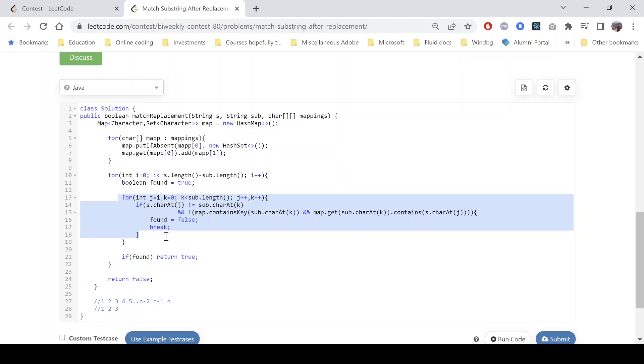And then we start traversing it. So j equals to i because we are starting it from i, and k here is basically the index used to traverse the second string. We check whether the current characters are equal or not. If that is not equal...